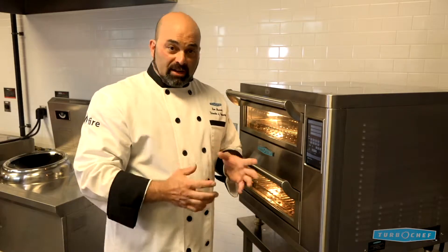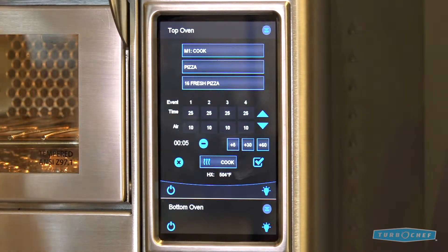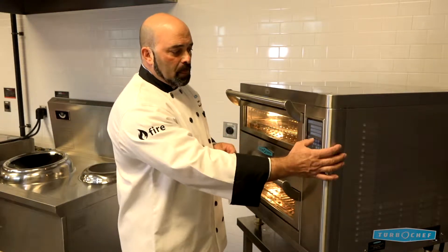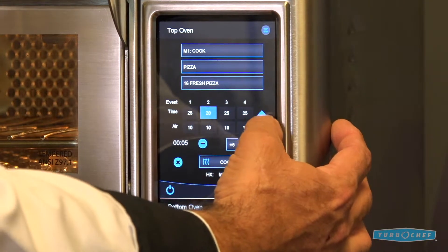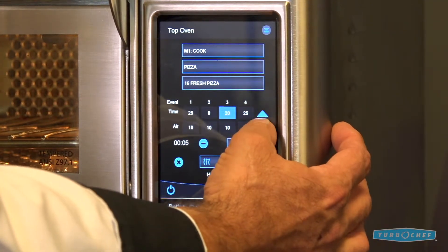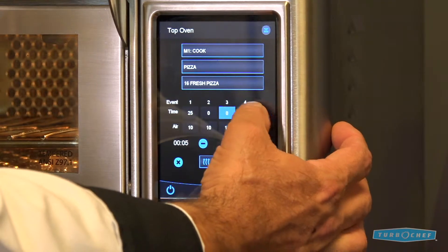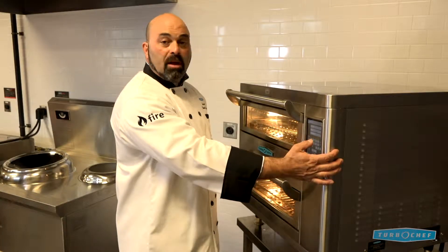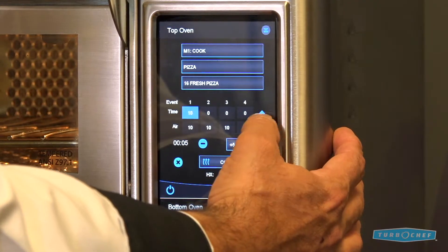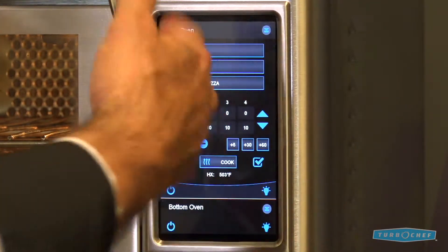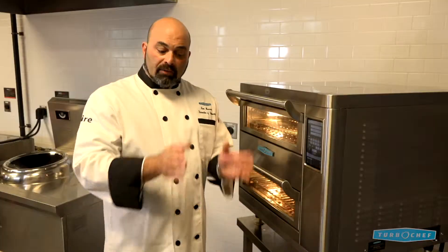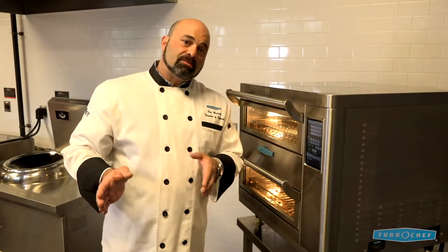I'm only going to use one event because most everything can be cooked in one event. What that means is that for 100 percent of the time I'm going to have a single airflow. So I'll take events two, three, and four and make those zero. Now in doing so I need to make my first event equal a hundred — that makes sense, a hundred percent of the time I want it to run one airspeed. Now that's done, I'm going to select an airspeed. I've got low, medium, and high as I talked about in the last programming sequence.